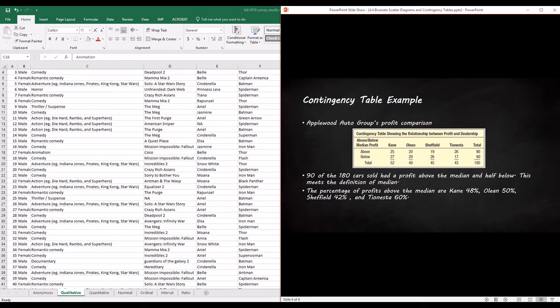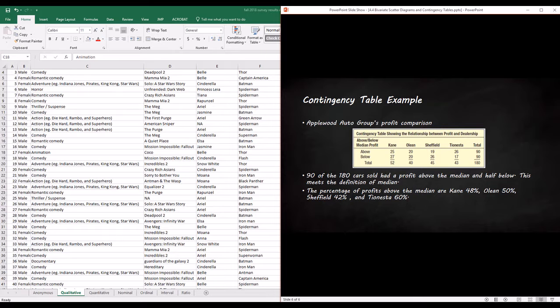There are some really good examples on page 117 of contingency tables. You can see, for instance, there are four nominal variables of Kane, Olean, Sheffield, and Tionesta. The question is, of the cars that they sold, did they sell it above or below the median? Tionesta did the best with 26 cars sold above the median profit and 17 below. Sheffield did the worst with 19 above and 26 below. Sheffield sold 42% above, while Tionesta sold 60% above the median profit.